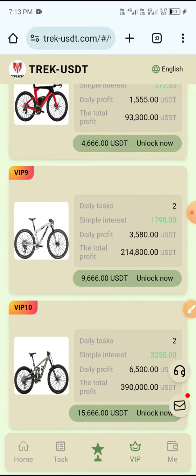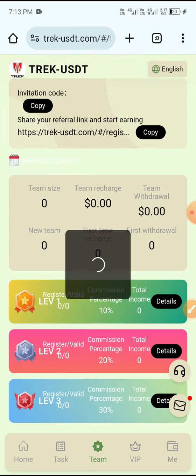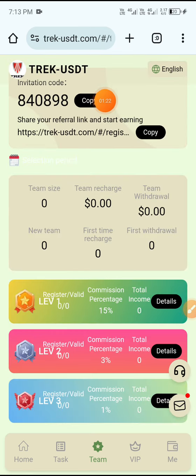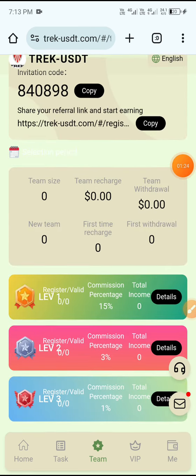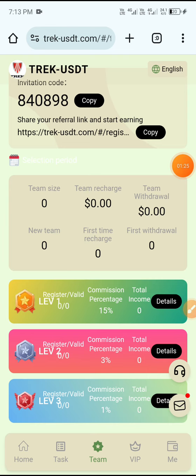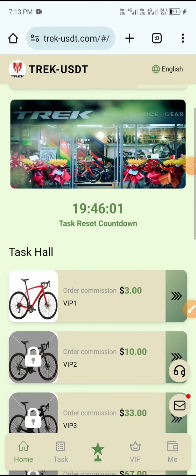Then click the Team button, copy your referral code and link, and share with your friends to earn more USD from the referral system.